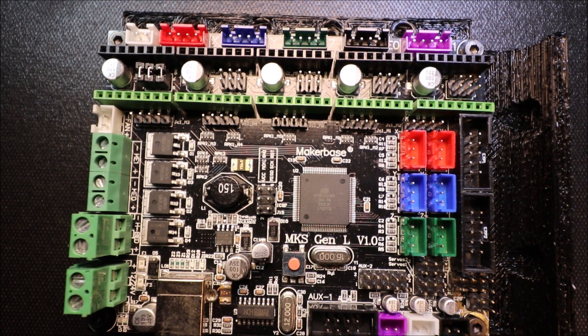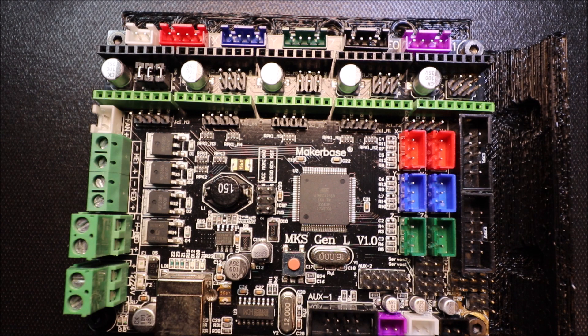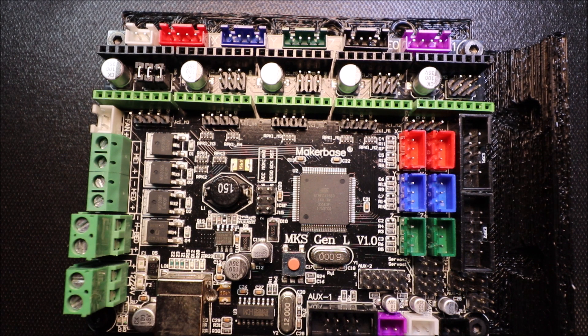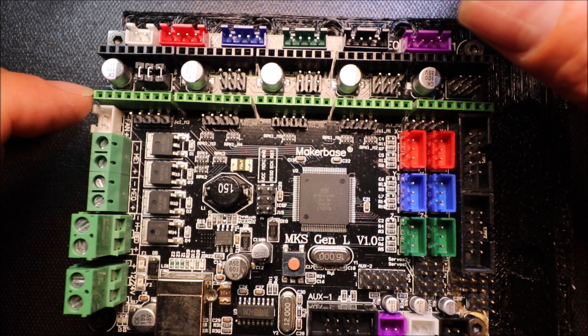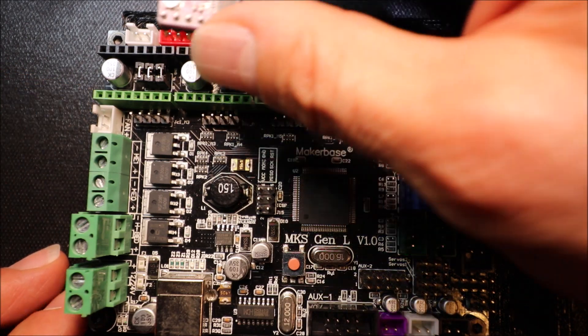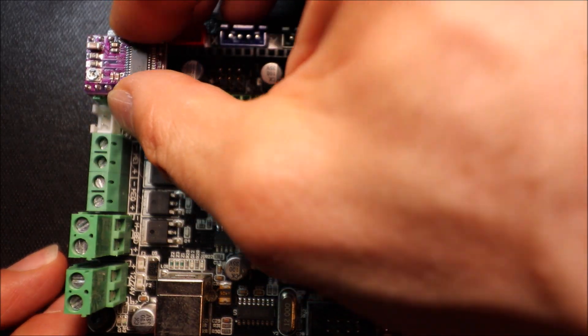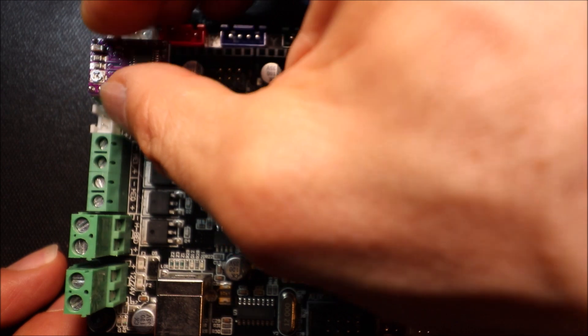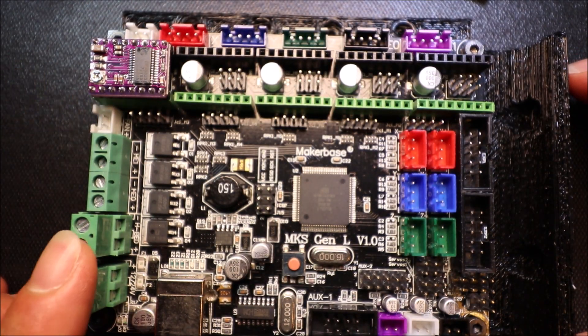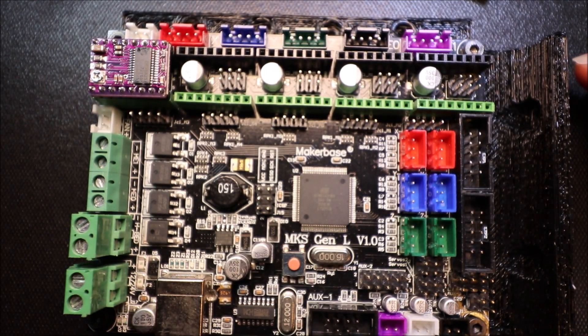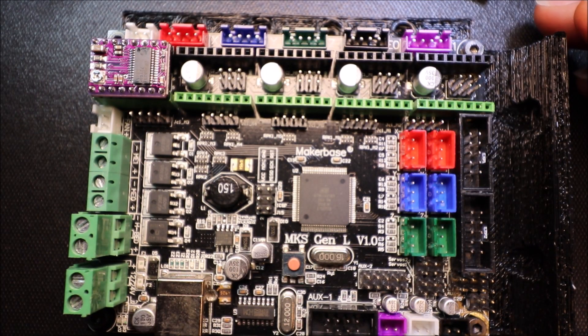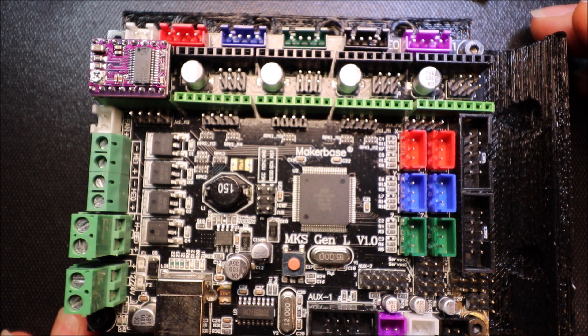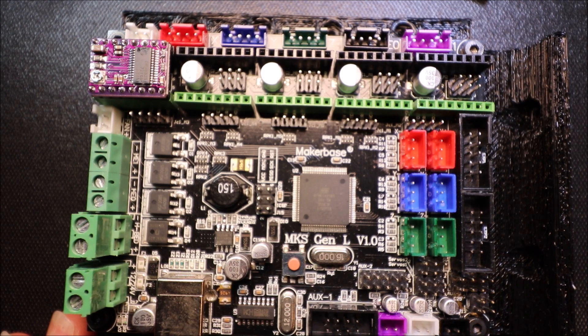Okay, here is the MKS Gen L board. In order to insert it, we have to match the enable pin with the enable pin on the board, and the enable pin is located right here. So your trim pot is going to point towards the power supply. In a moment I'll show you how to calibrate your motor.